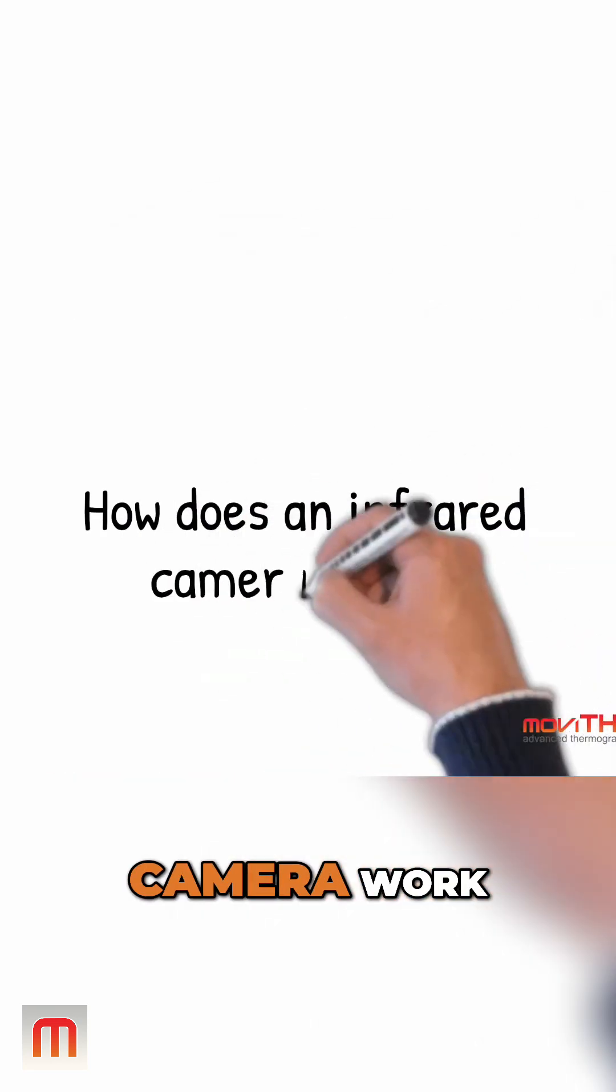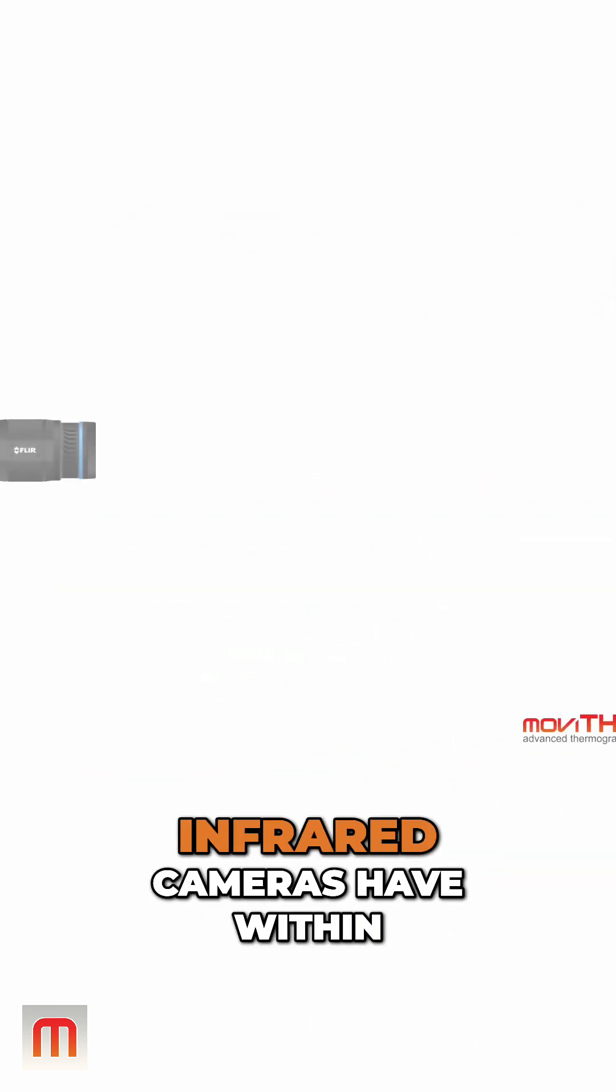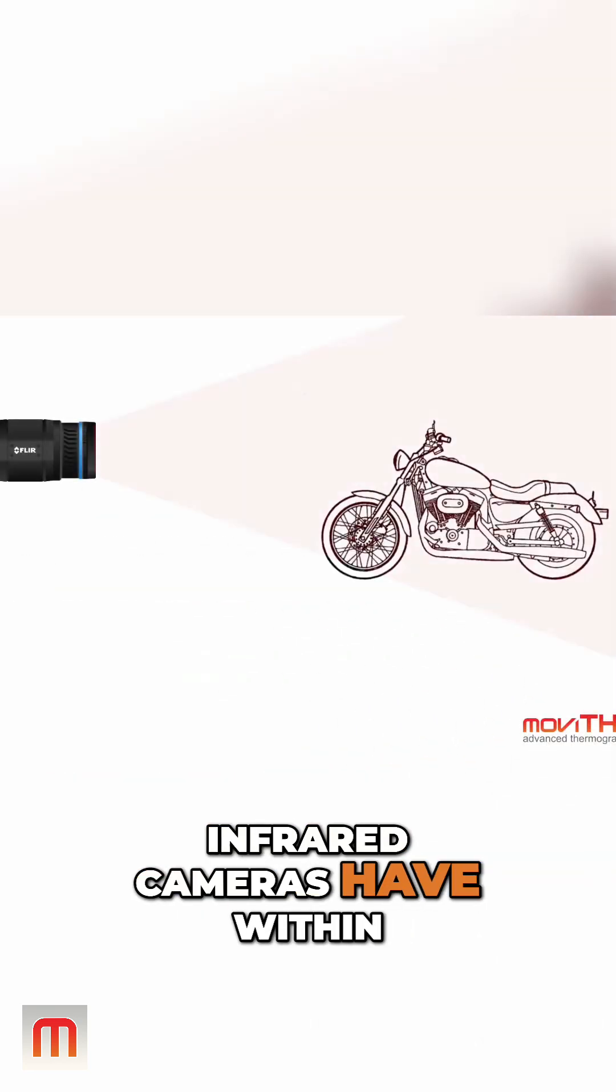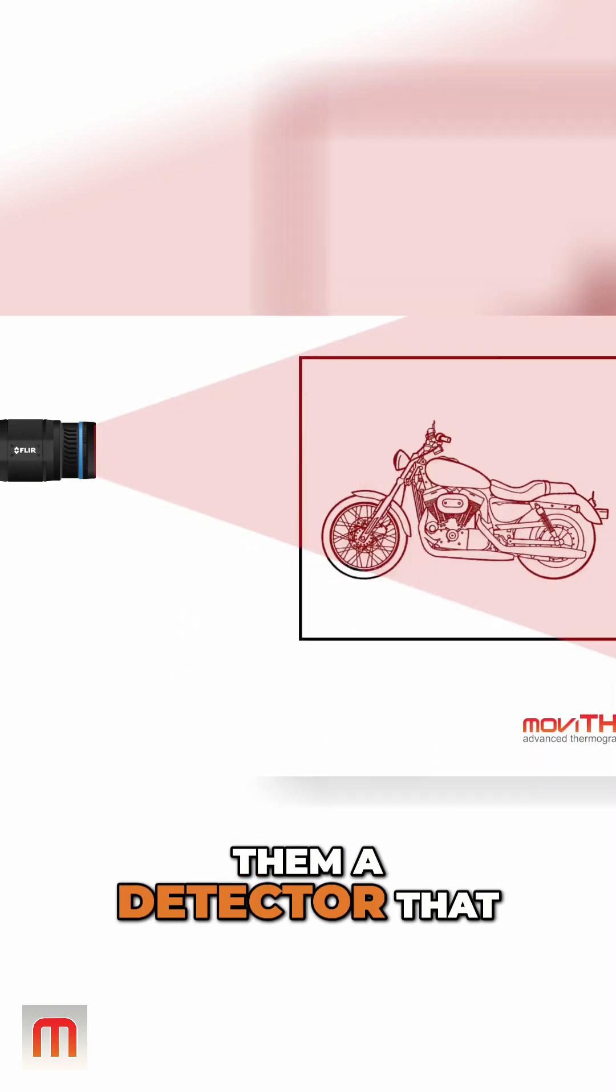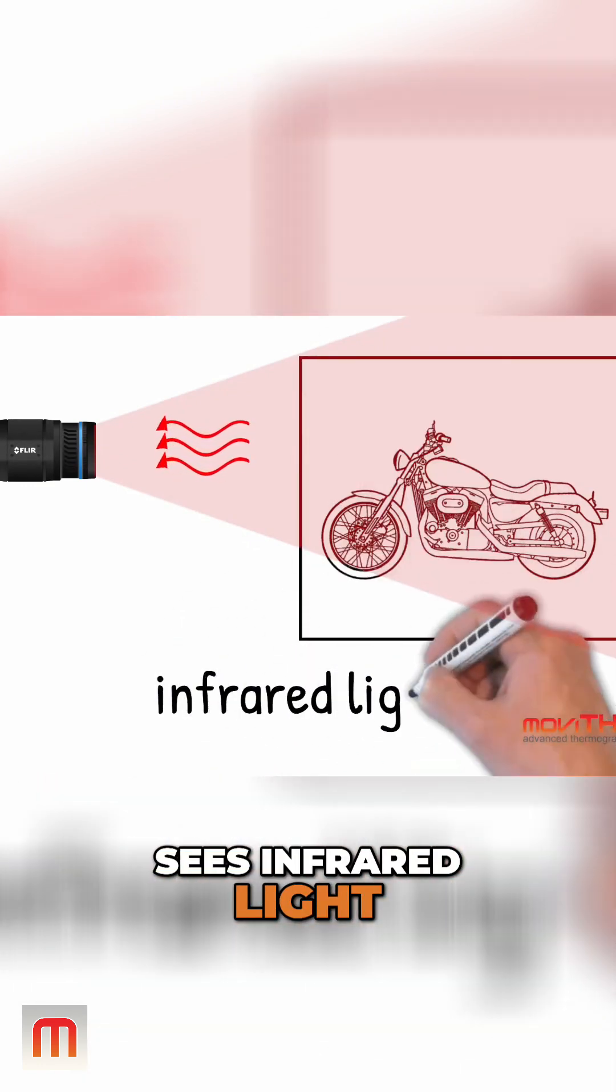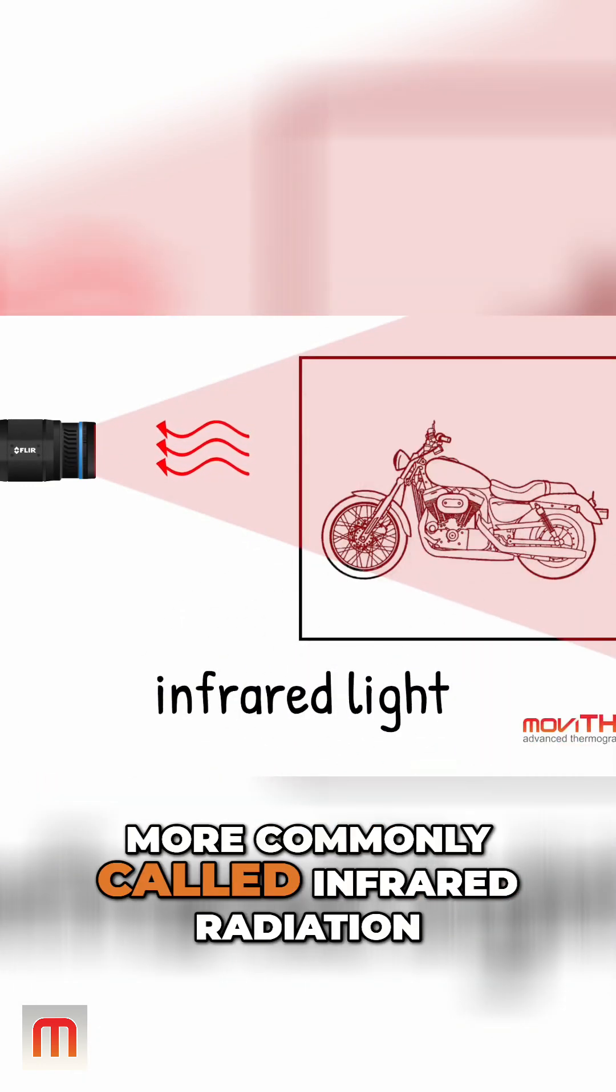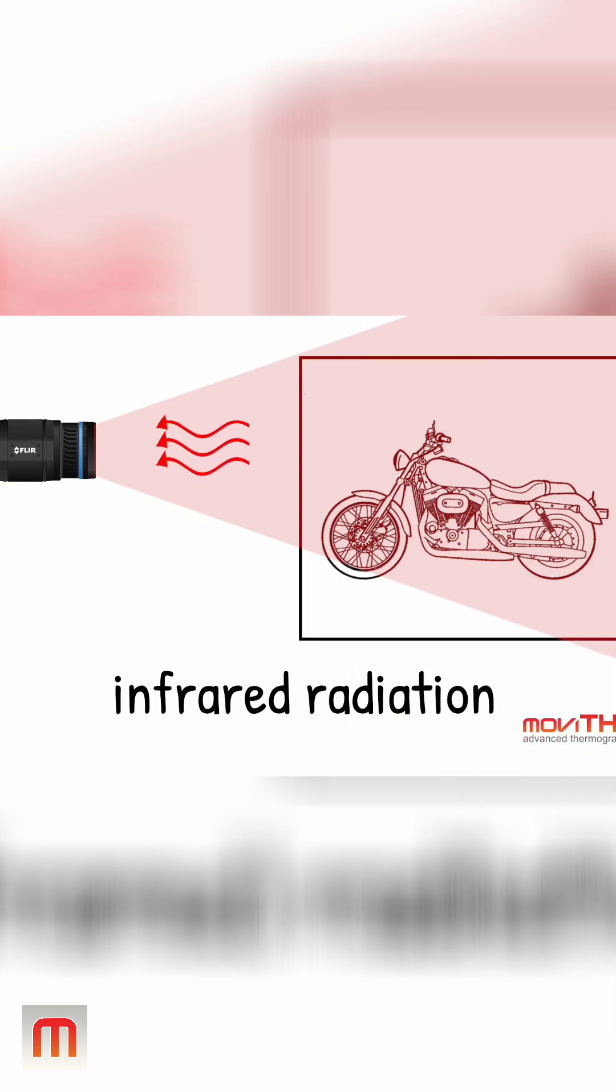How does an infrared camera work? Infrared cameras have within them a detector that sees infrared light, more commonly called infrared radiation.